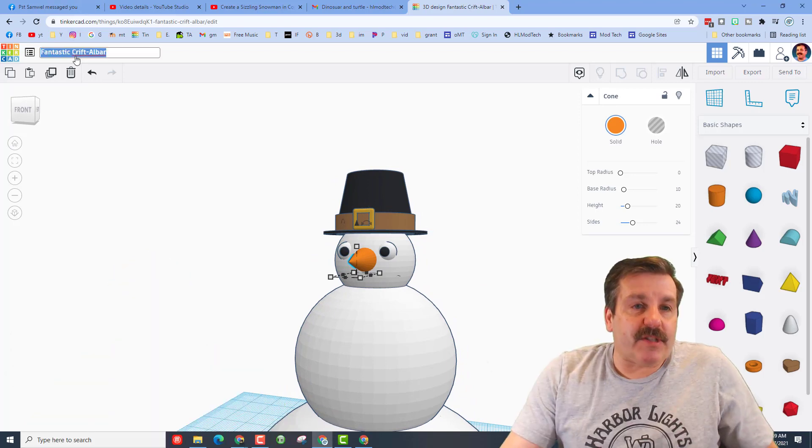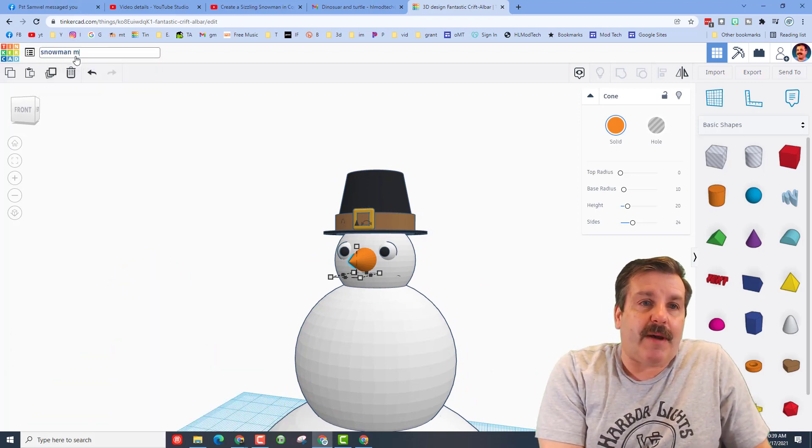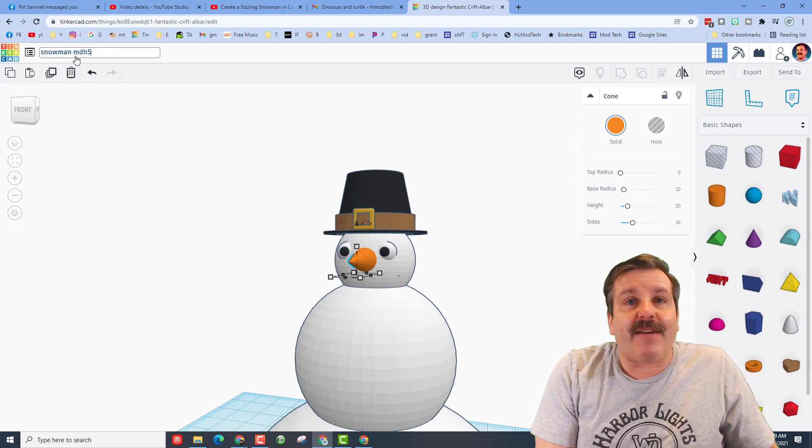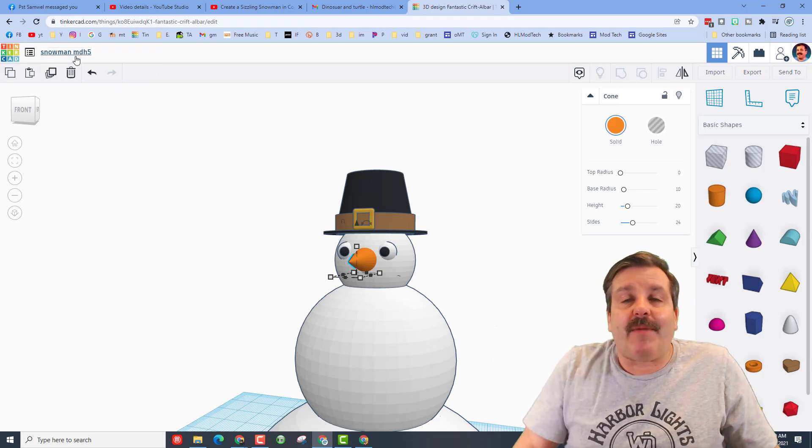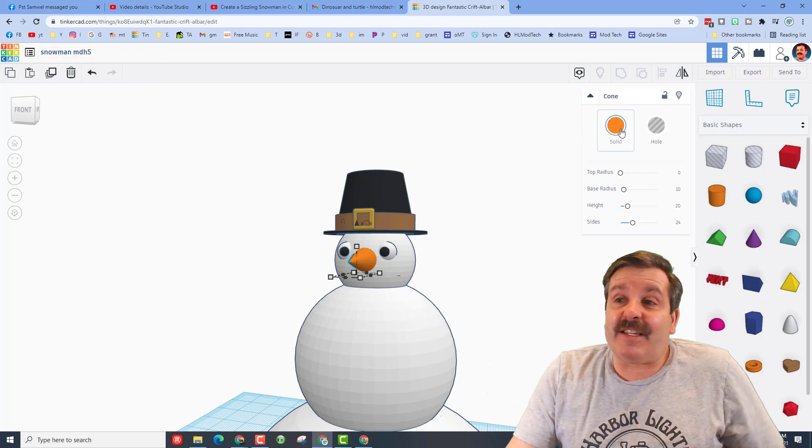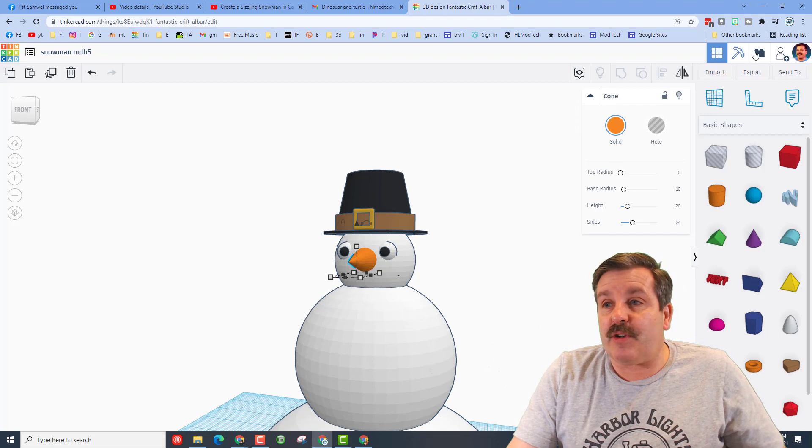I'm gonna of course click up here and name it snowman with my initials. I'll put a five after this because you know I've made a bunch.